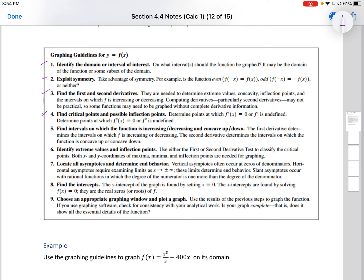Four, find critical points and possible inflection points. Determine points where f prime of x equals zero — meaning your first derivative is set equal to zero or where it may be undefined — and determine the points where your second derivative is equal to zero or undefined. Five, find intervals on which the function is increasing, decreasing, and concave up or down. The first derivative determines the intervals on which the function is increasing or decreasing. The second derivative determines the intervals on which the function is concave up or concave down.